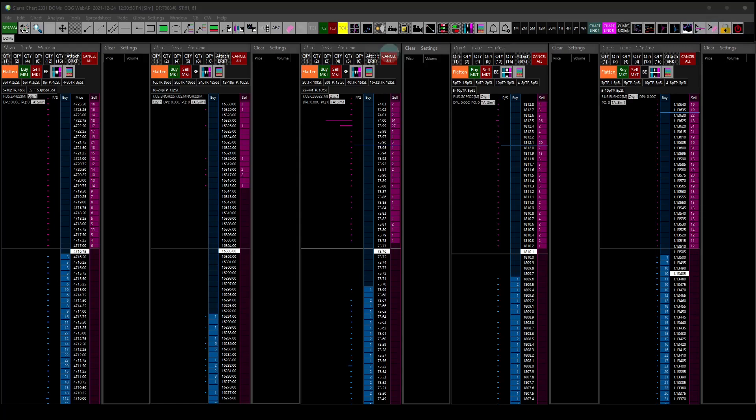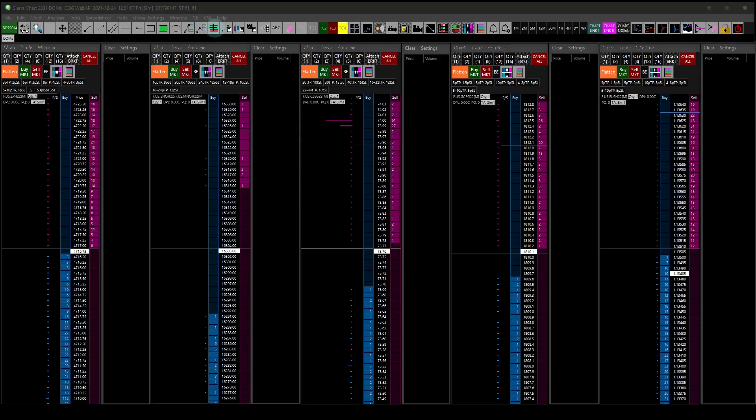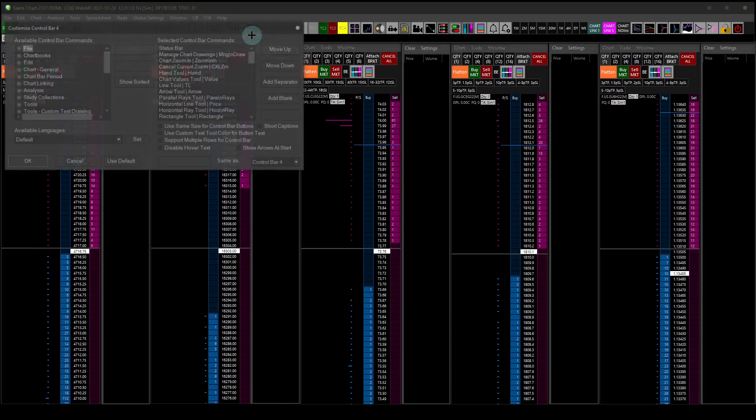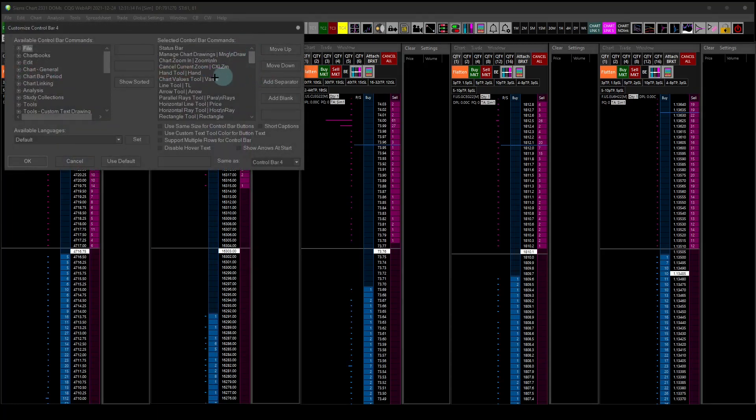You know, the different study collections that will load different charts, the draw tools, power or exit Sierra Chart, lock my Sierra Chart application so someone can't just walk in the office and start clicking. I've got kids, that kind of thing.